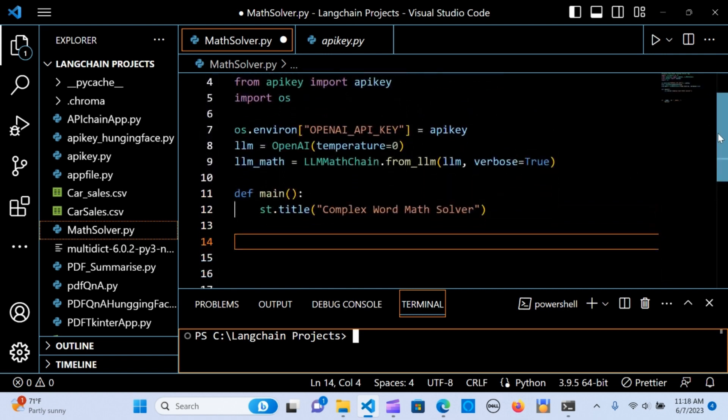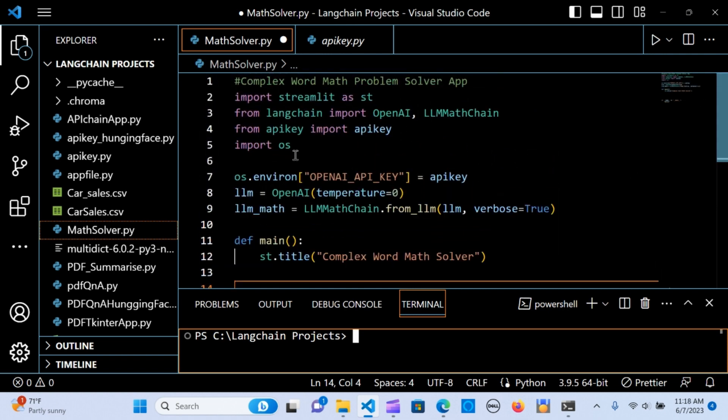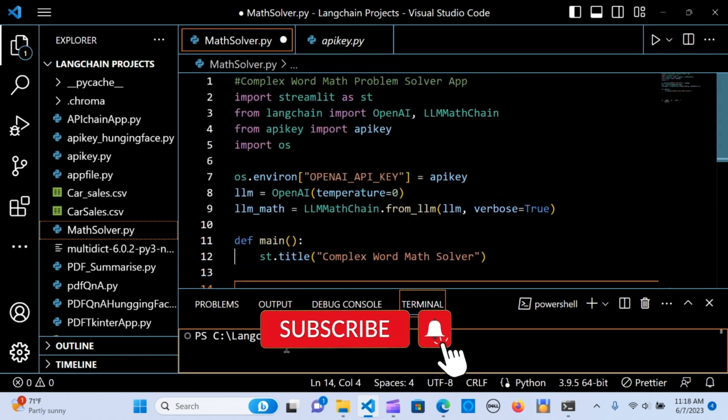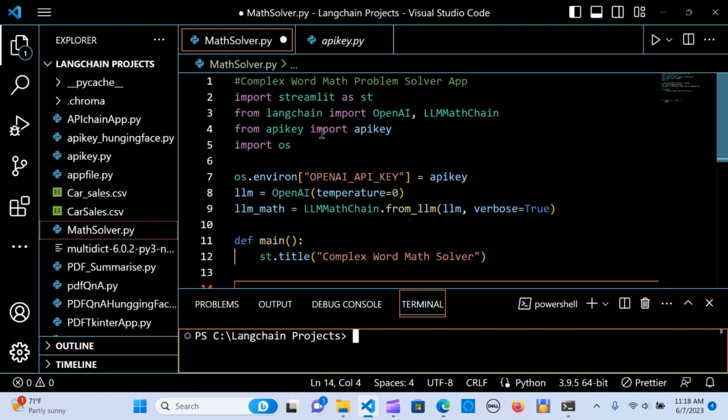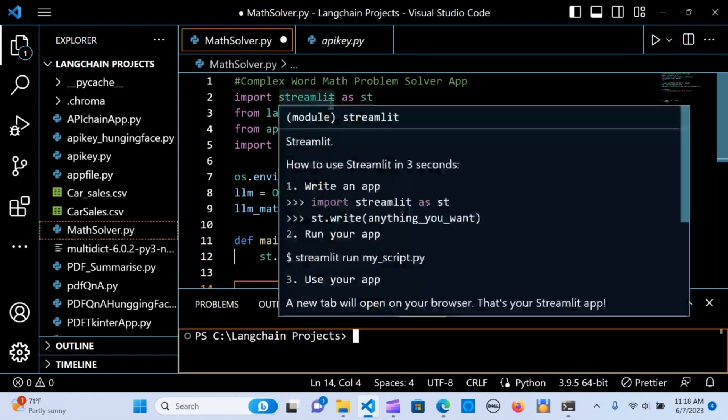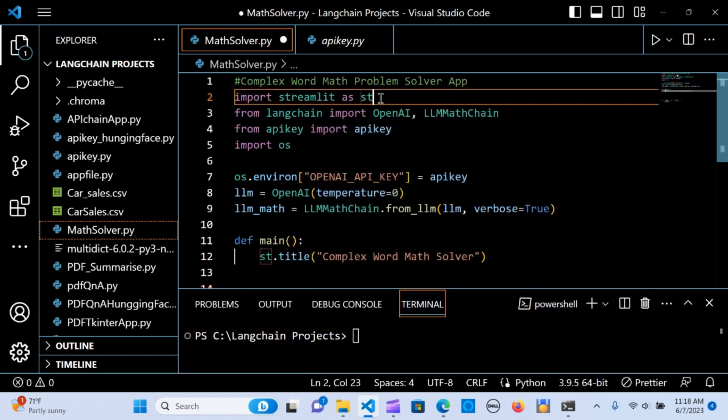First, we need to install some packages. Within the terminal we type pip install streamlit and pip install langchain. Before we get into that, if you've not subscribed to my channel, please do want to hit the subscribe button. That really helps me a lot.